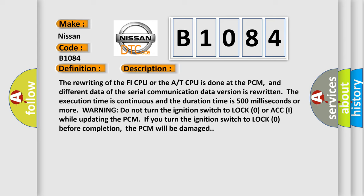Warning: do not turn the ignition switch to lock zero or ACC while updating the PCM. If you turn the ignition switch to lock zero before completion, the PCM will be damaged.